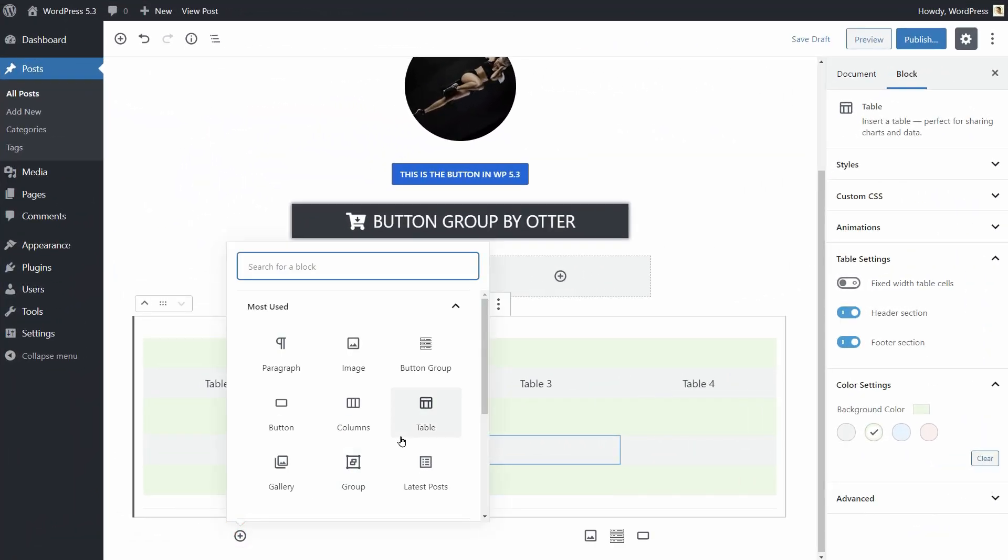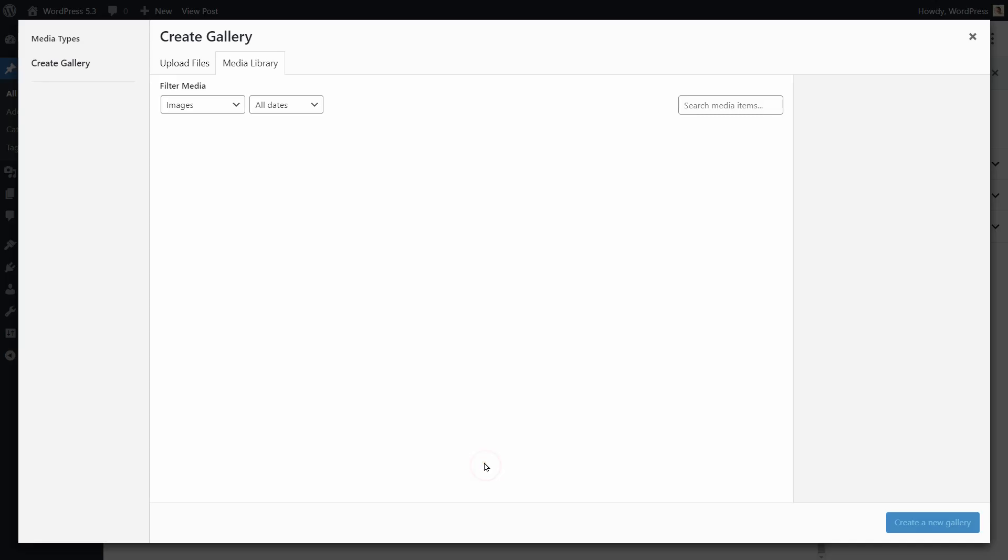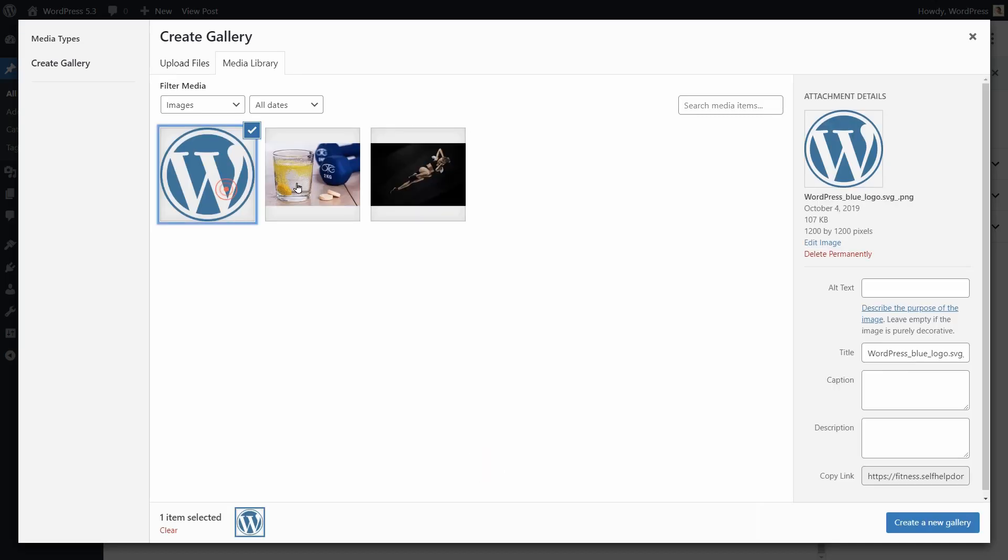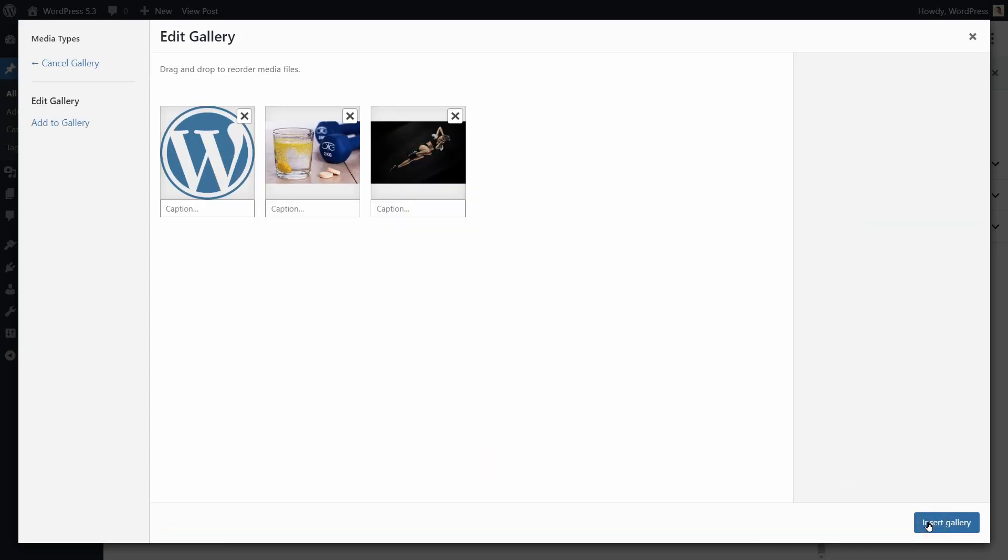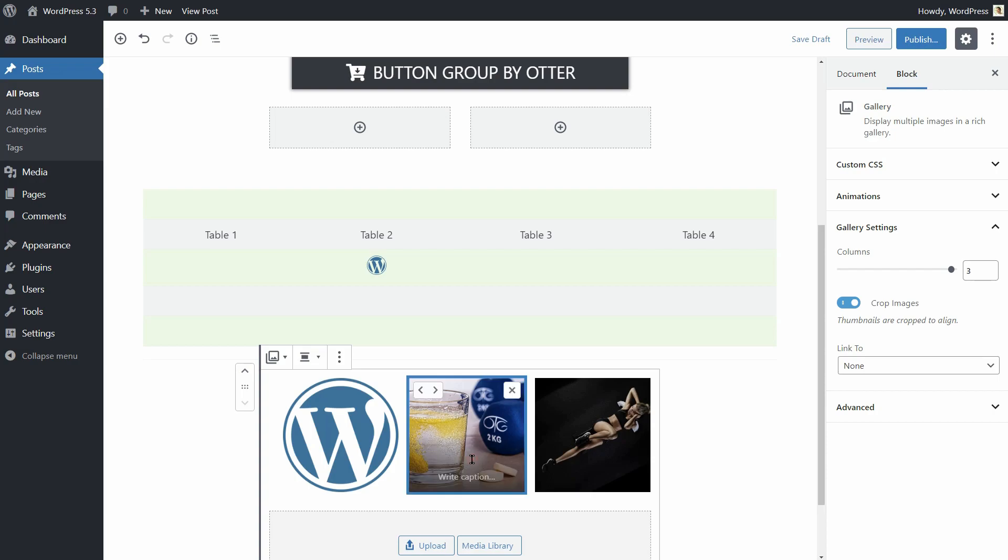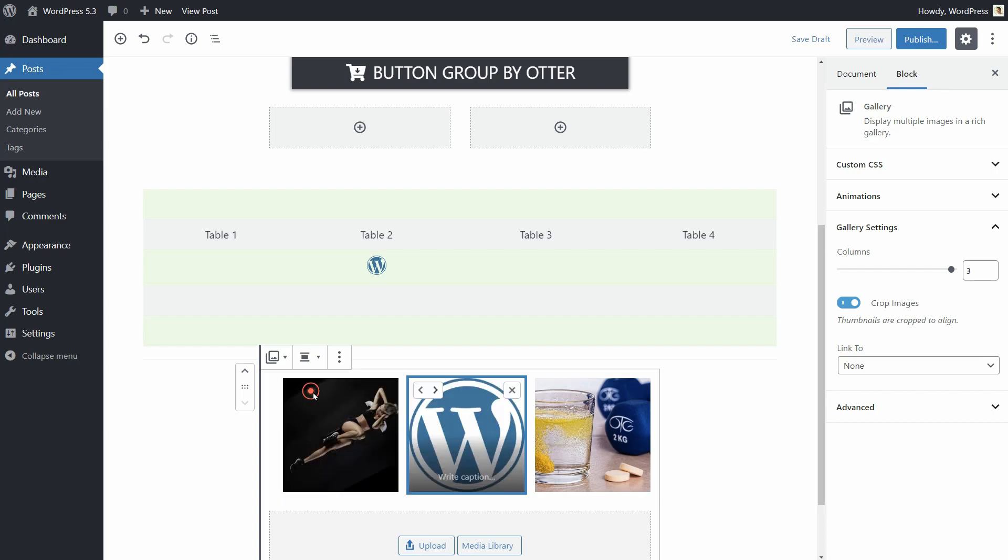The gallery block comes now with some significant improvements. As you can see over here, the inline reordering functionality works well, and we also have caption support.